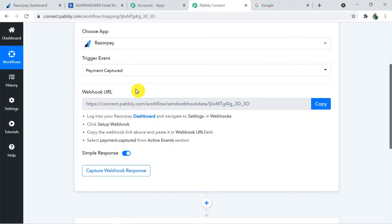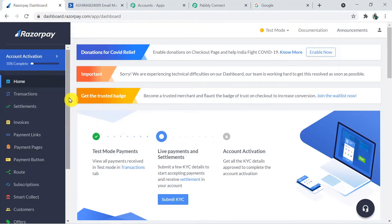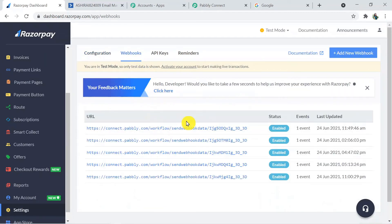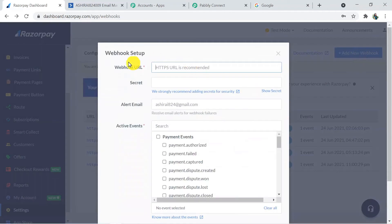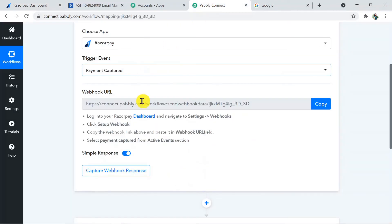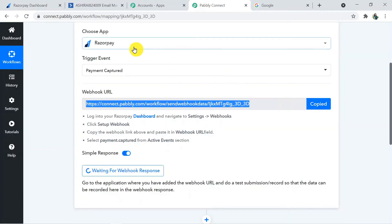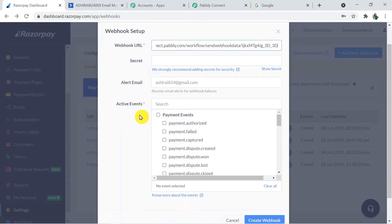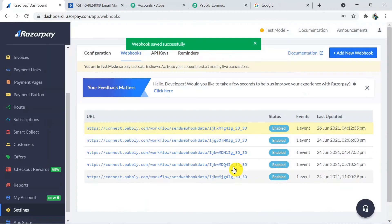Go back to the Razorpay dashboard, click on Settings, then Webhooks, and create a new webhook. Click Add New Webhook. Copy the webhook URL from Pabbly Connect and paste it into the webhook URL field in Razorpay. No need to enter a secret or alert email. Add the active event as 'Payment Captured,' tick it, and click Create Webhook. We have successfully created the webhook.